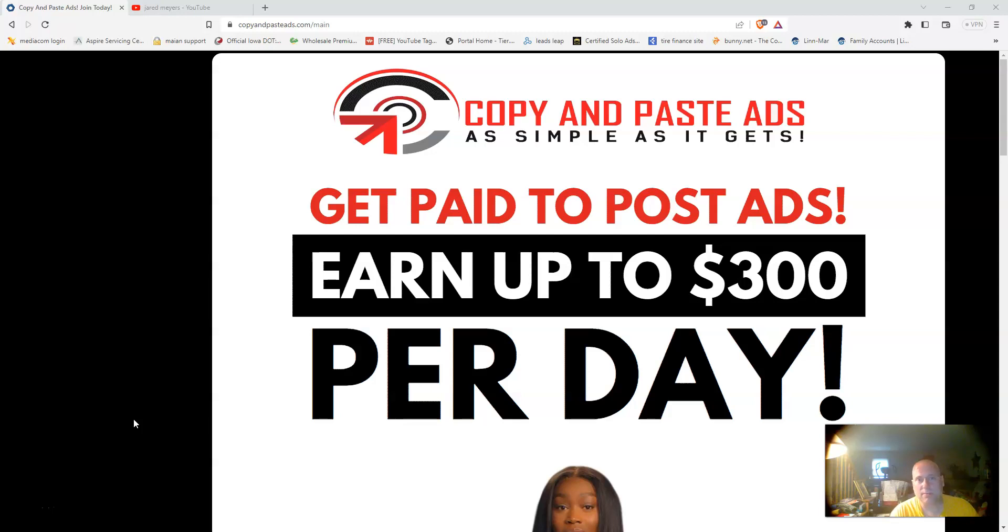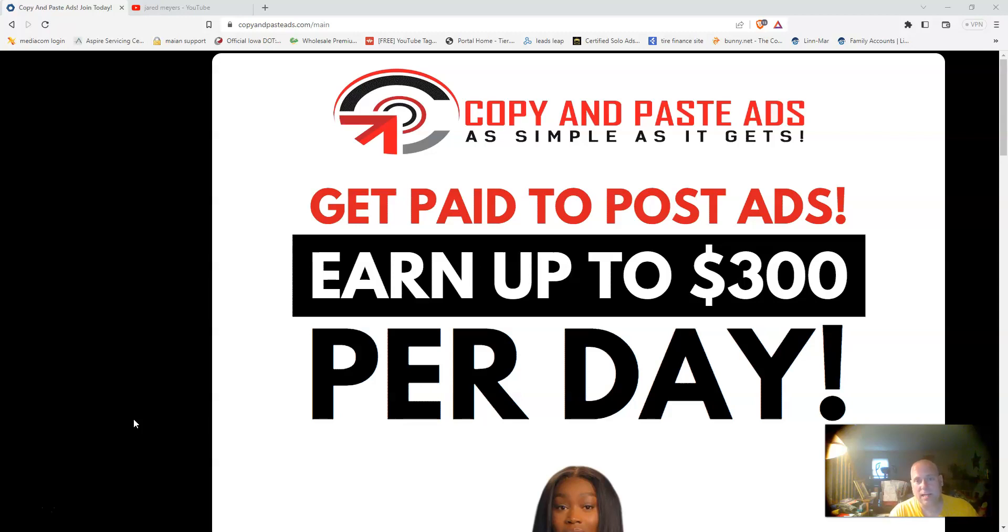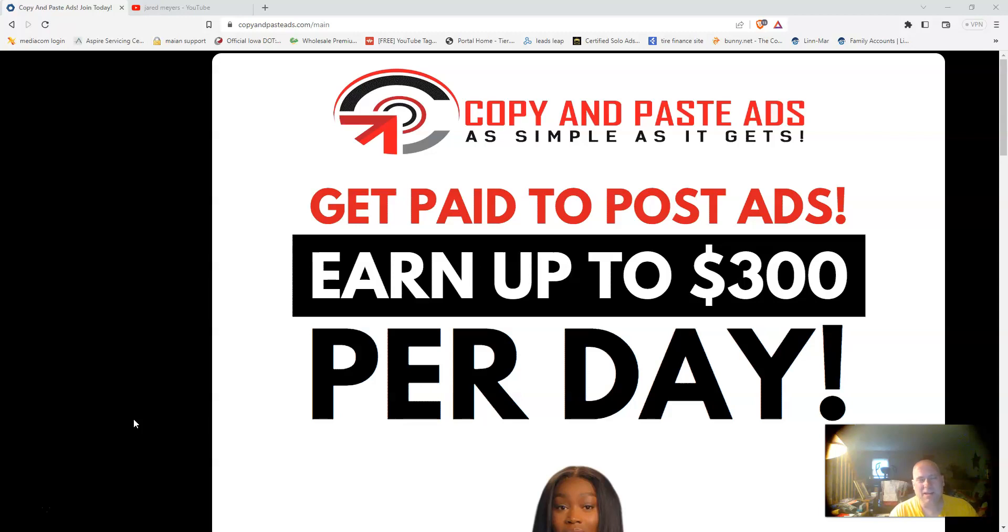I'm going to show you some of the results I've gotten within one week of using this system. Back in 2019 through 2020, I was part of this opportunity. It's been around for a few years and I had some very good success.